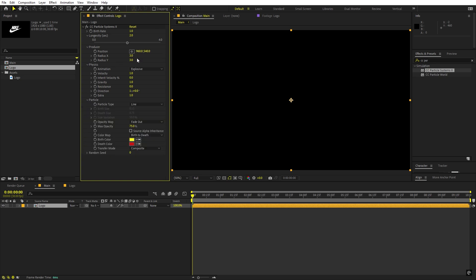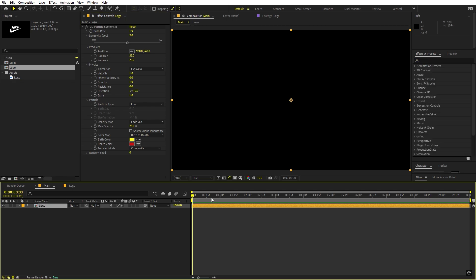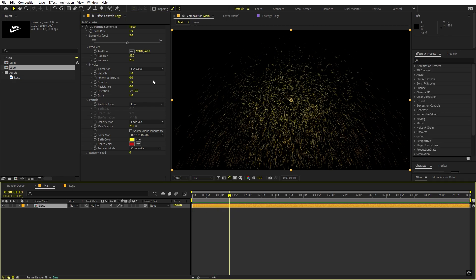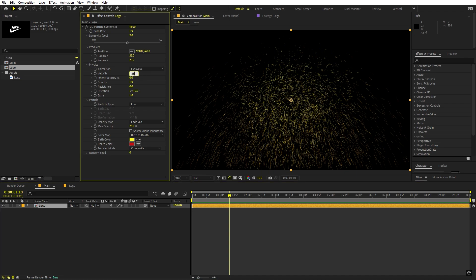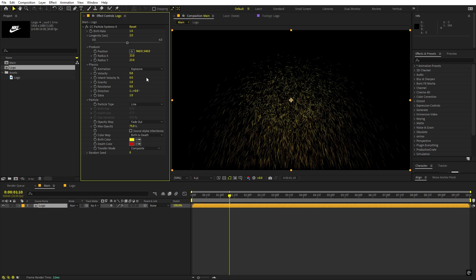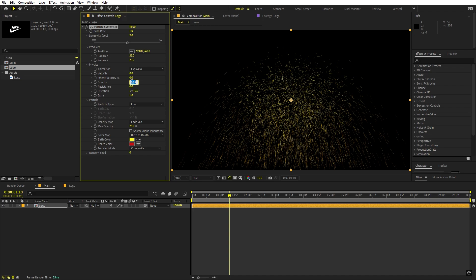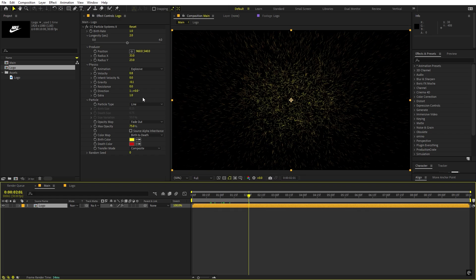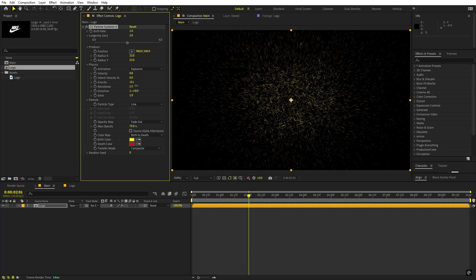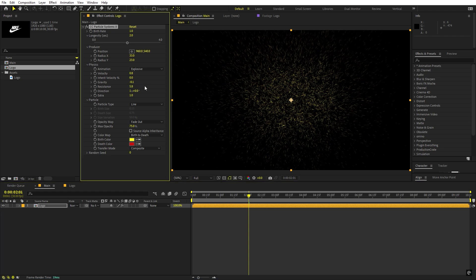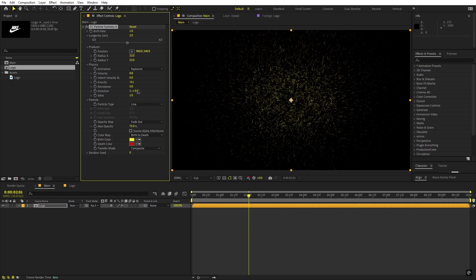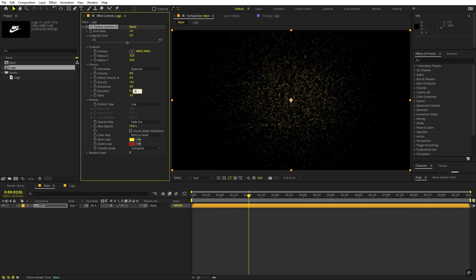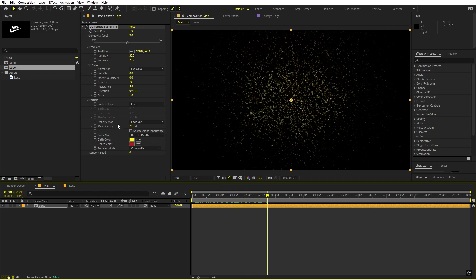We're going to change several settings. First, increase the radius — let's set it to 33 and the other to around 20 or 23. Now if I press play, particles are already coming out. I'll change the velocity to 0.8 and lower the gravity to negative 0.1 so particles move slowly upwards. I'll also add some resistance and set the direction to 0 so all particles go towards the upside.